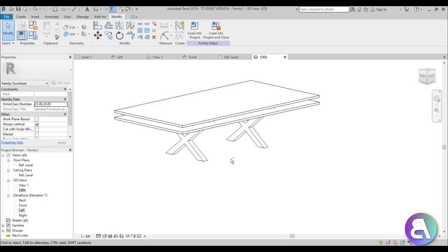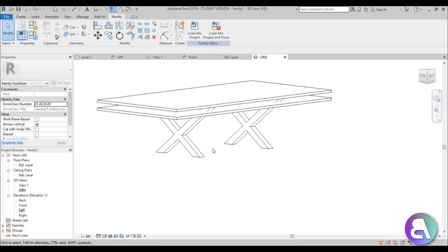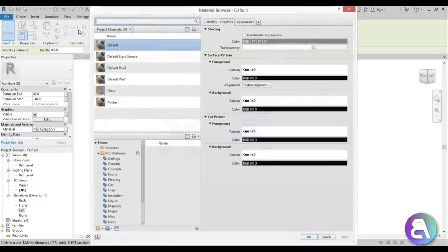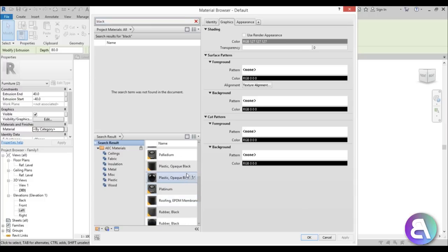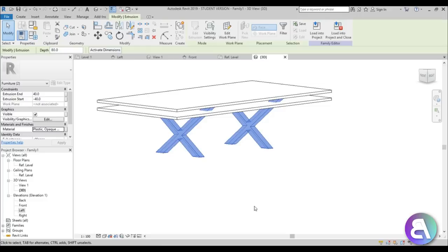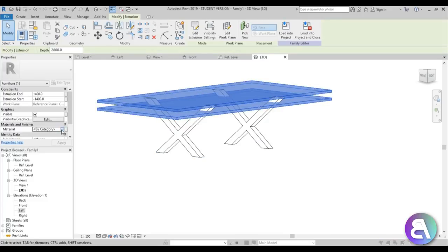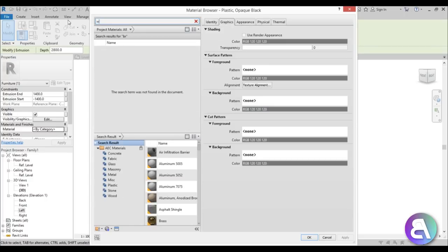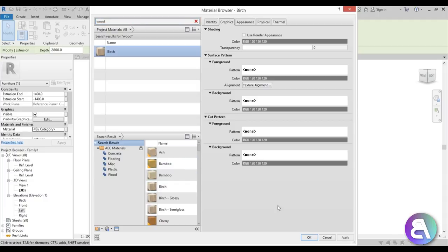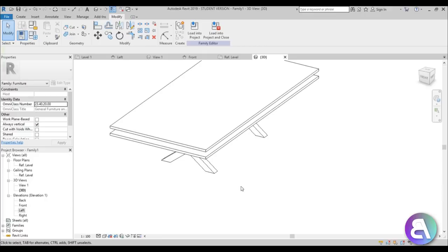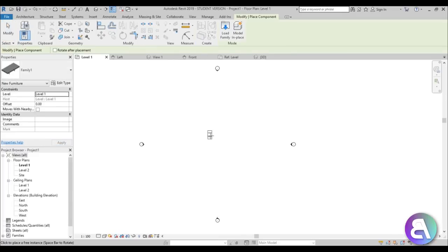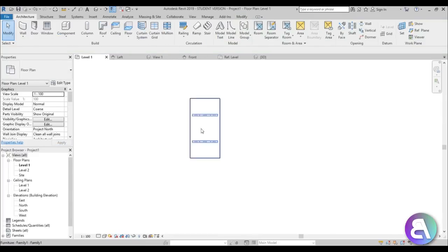Let's select the legs, go to the material, and type in 'black' — let's use a black plastic. Apply. For the desk surface I'm going to use birch wood — type in 'wood', find birch, and apply. In realistic view that looks amazing. Let's load that into the project and place it.